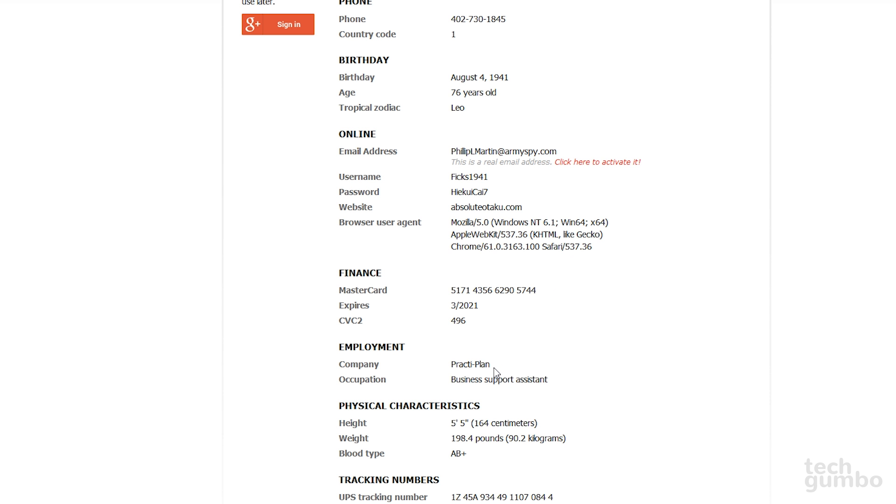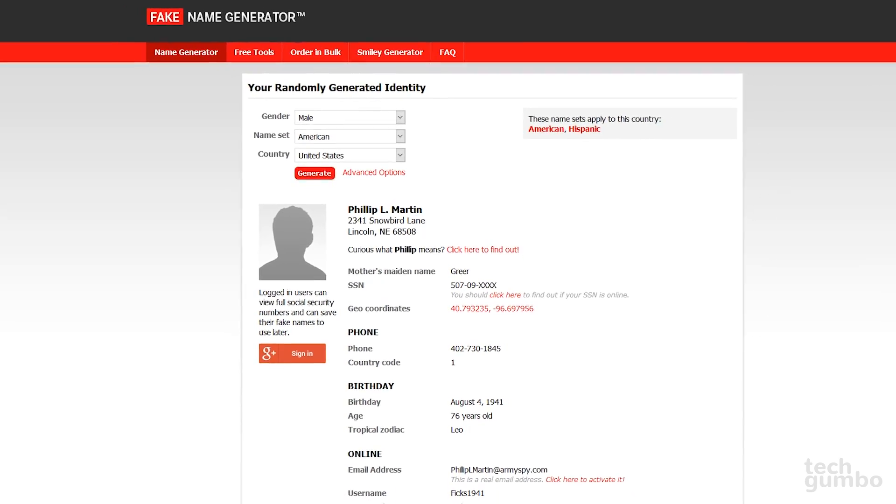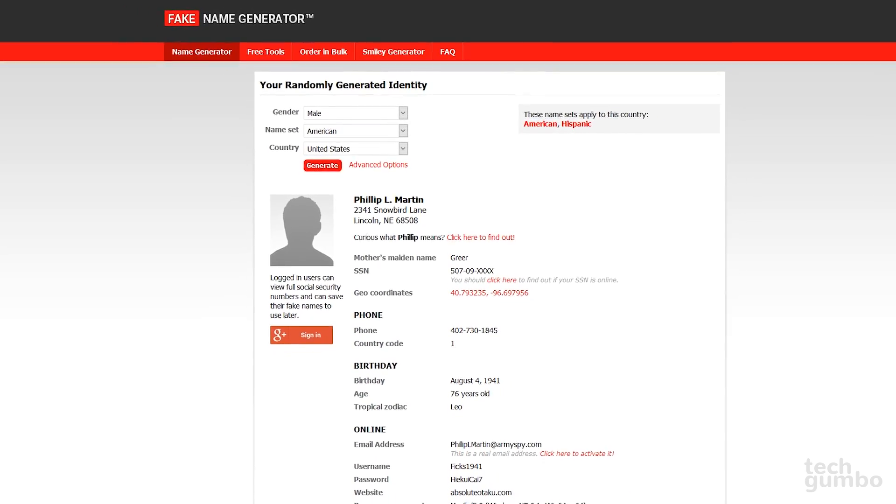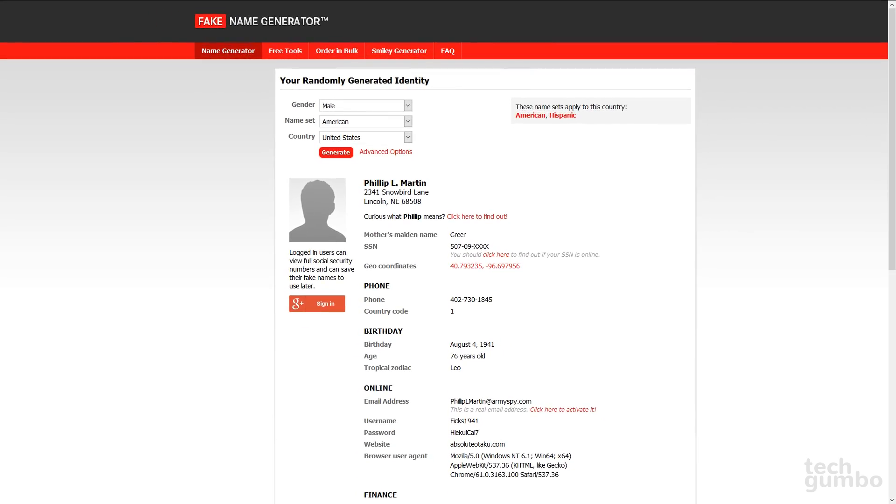And it looks like I work for a company called Practiplan and my occupation is a business support assistant. And I'm 5'5 and weigh about 198 pounds. Just remember, the identities created with Fake Name Generator are not real.